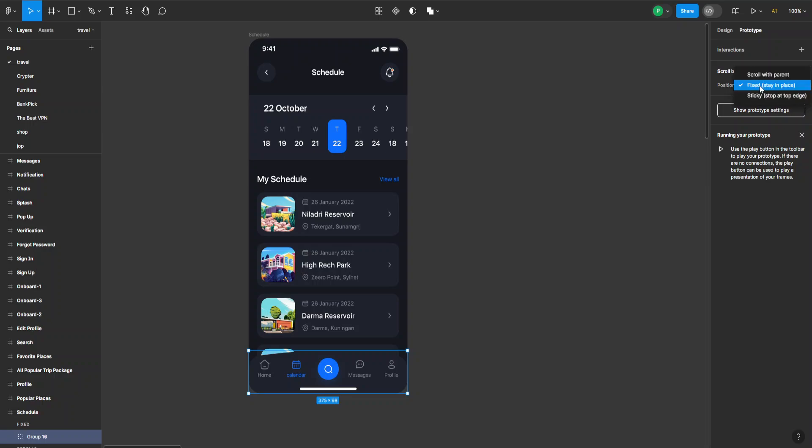You can also choose between scroll with parent or sticky, which stops at the top of the page.